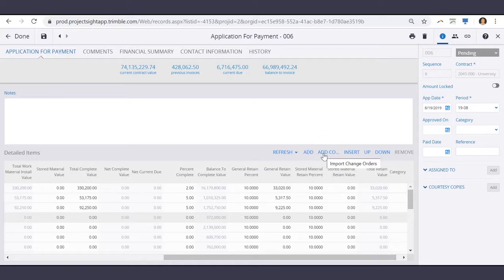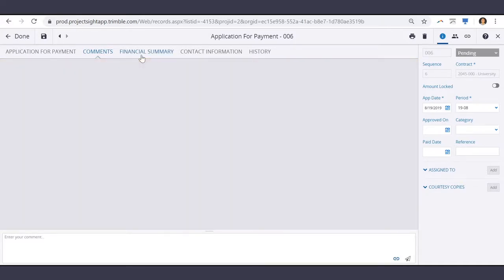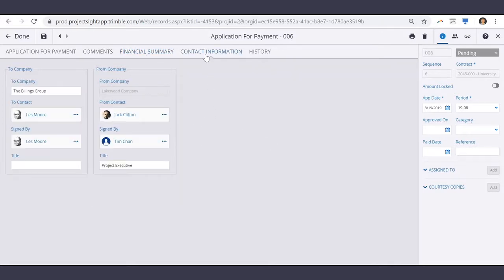Select Add CO to add PCCO items. Other tabs include a comments area for general communication, financial summary for more detailed financial information, and contact information that details the to company and from company.